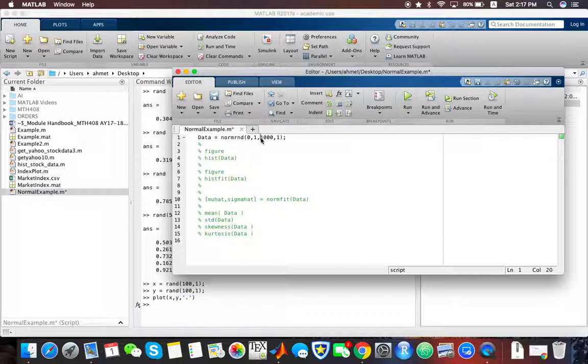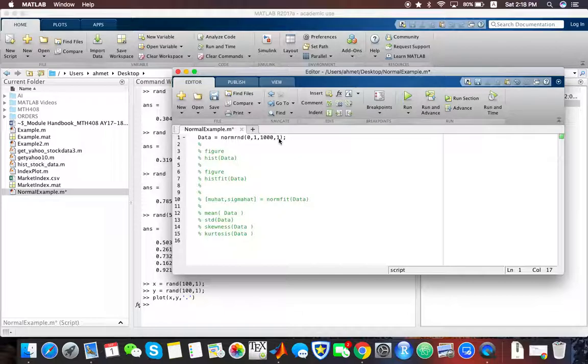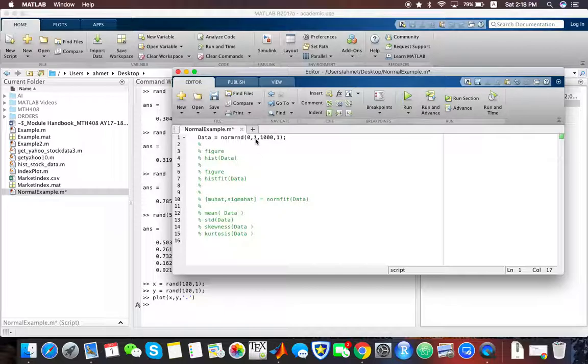It's going to create a 1000 by 1 vector of normal random variables with mean equals to 0 and variance equals to 1.